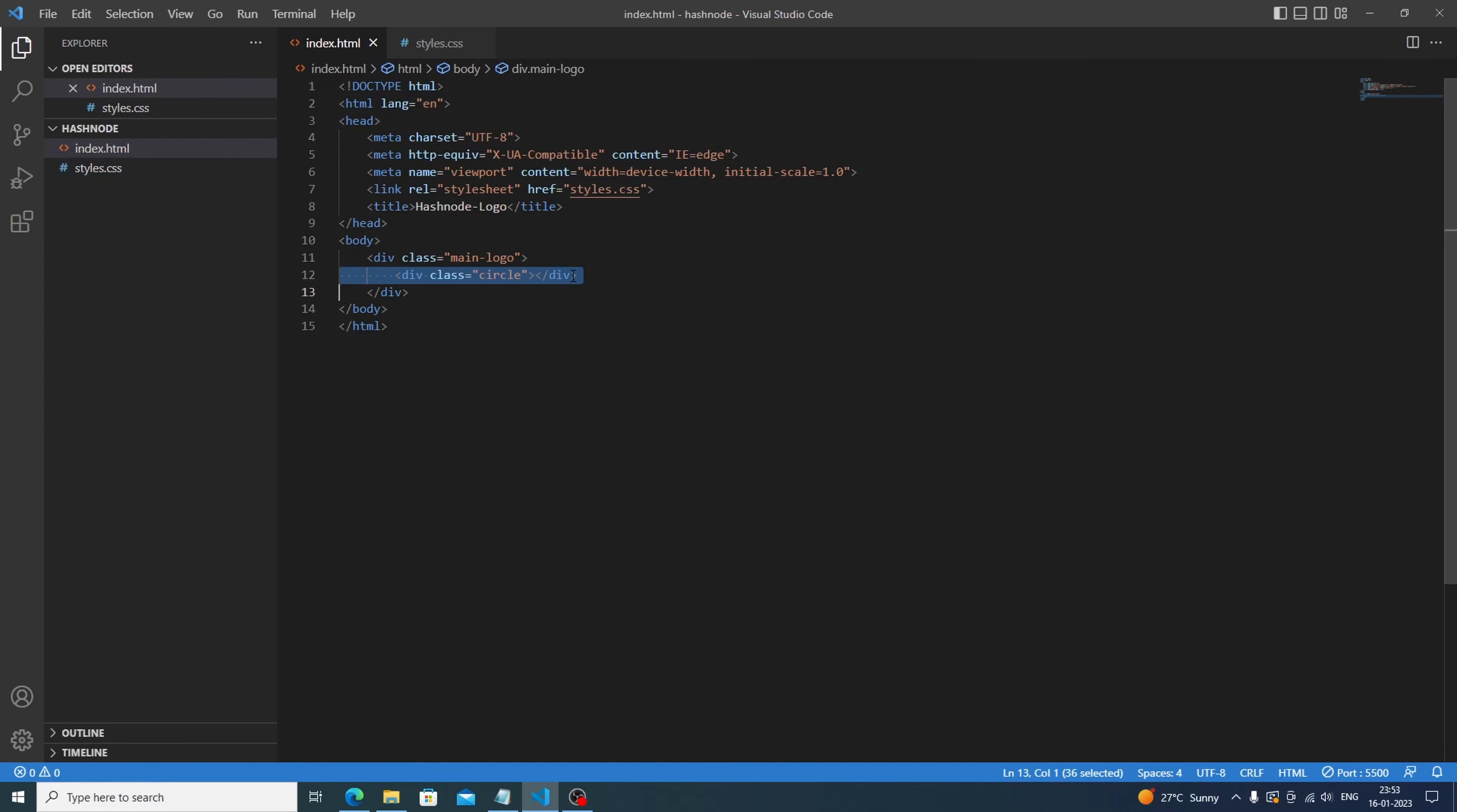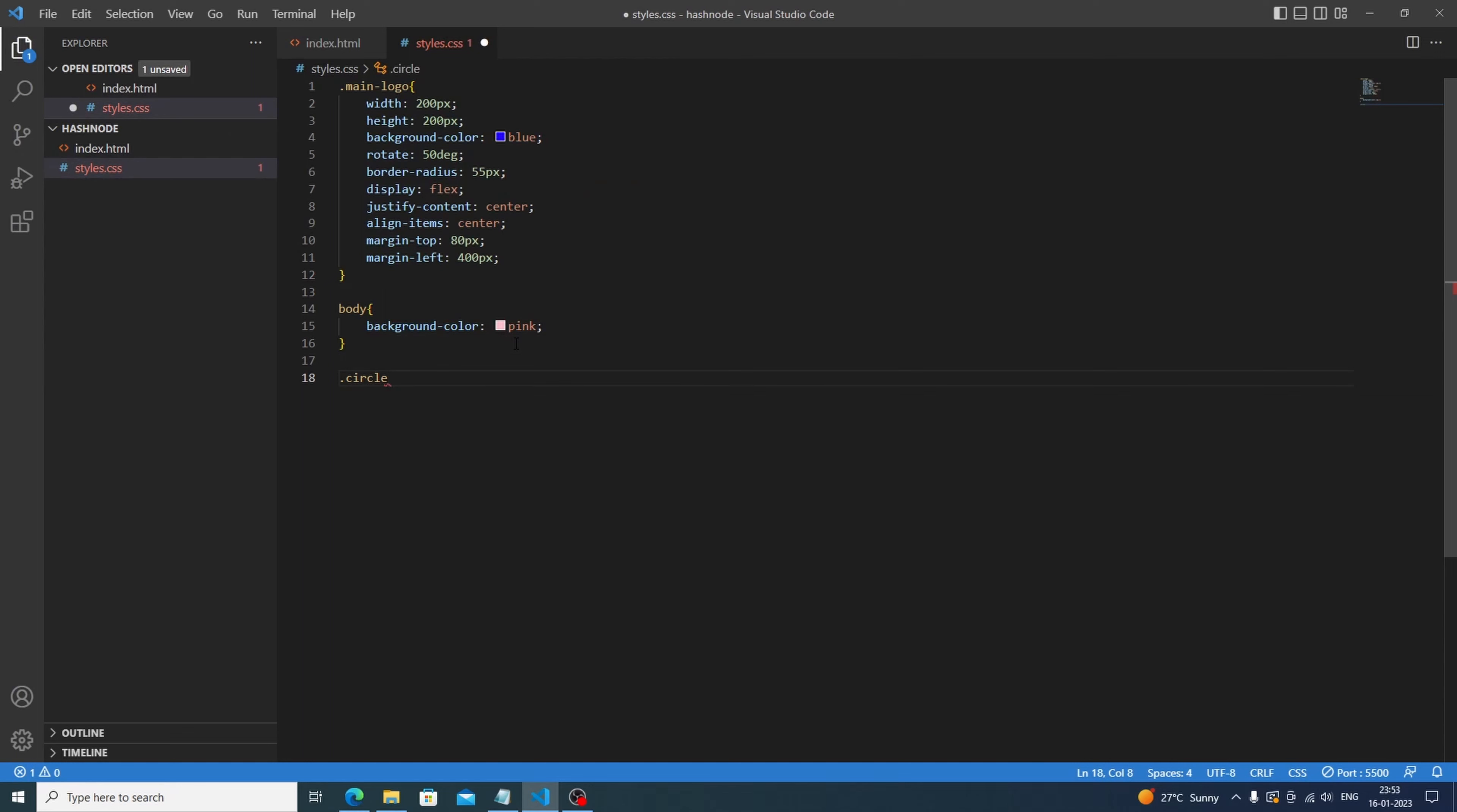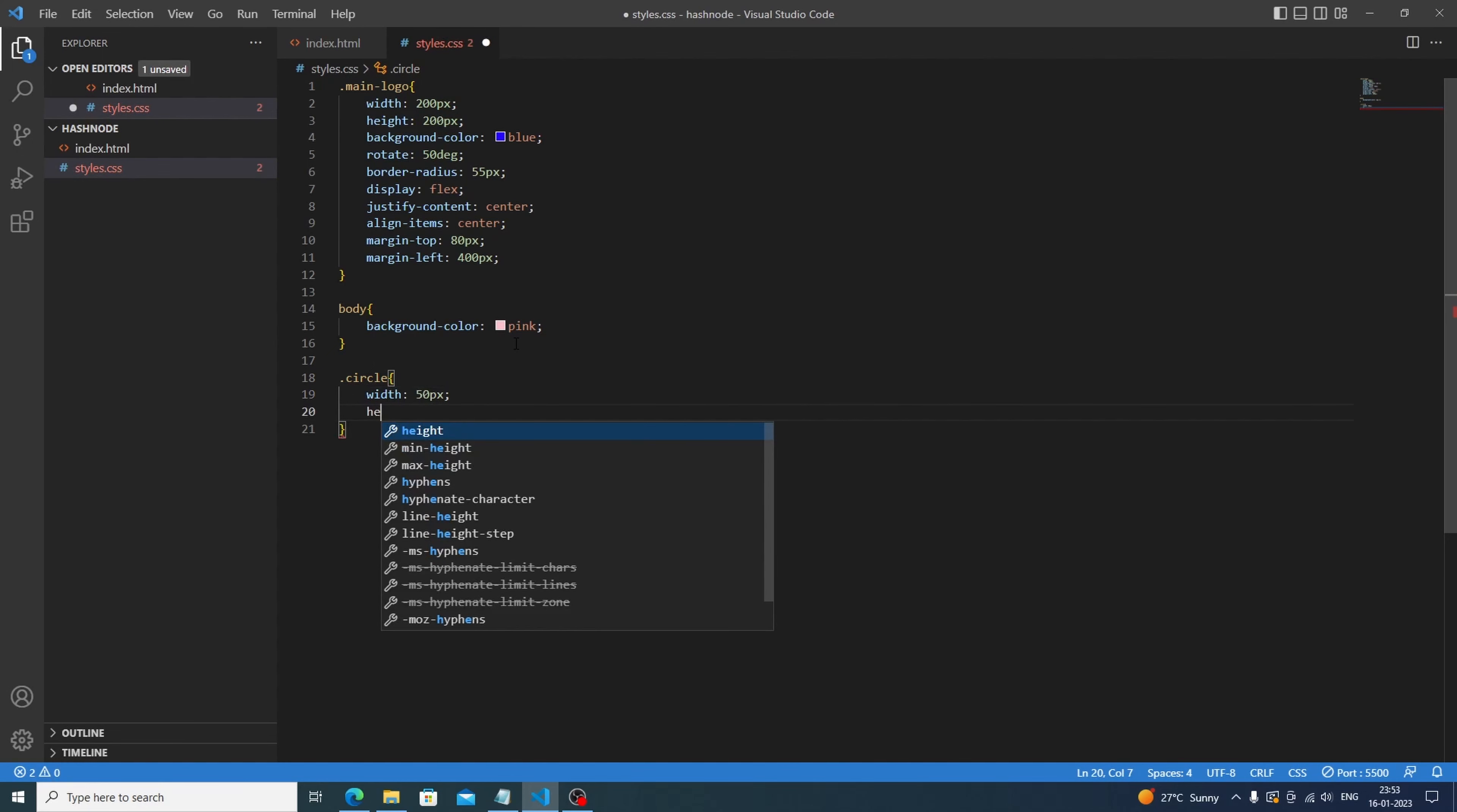we will set the width. As we need to make this a smaller one, we'll set the width 50 pixels and height will be also 50 pixels. And the background color is white, so we will also set the background